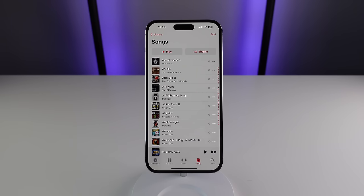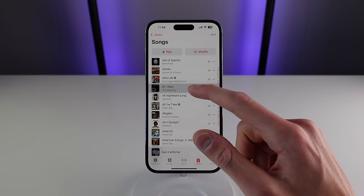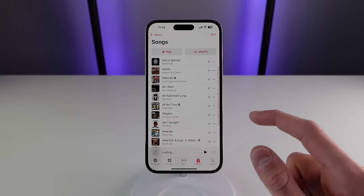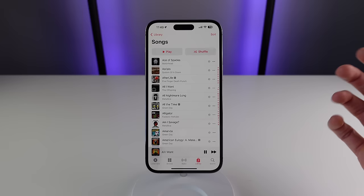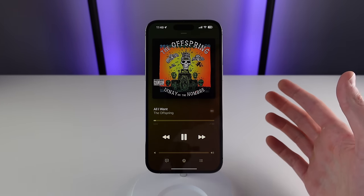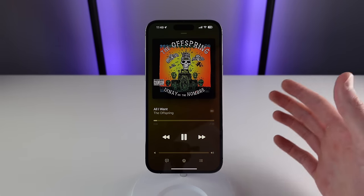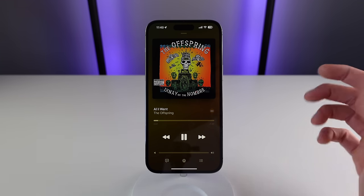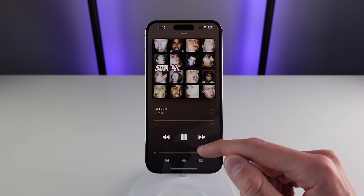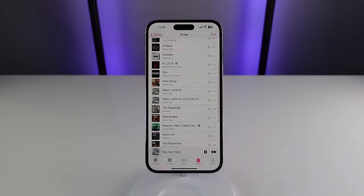Another feature I use all the time is creating a station off of one song — this is similar to the Genius feature from iTunes. If you press and hold on a song and click Create Station, Apple Music is going to intelligently create a station based off of that song using things like the tempo and genre of the music, and it will play songs that are similar to that first song.